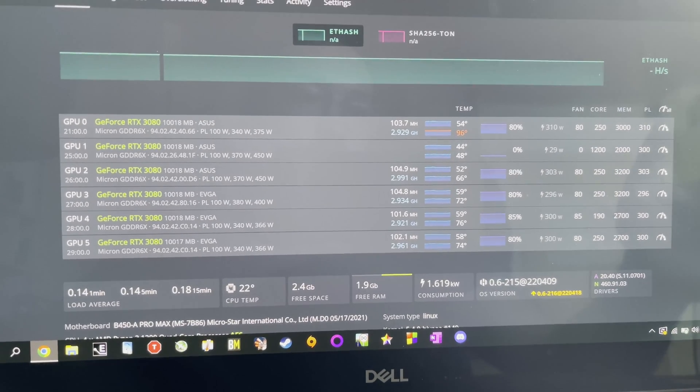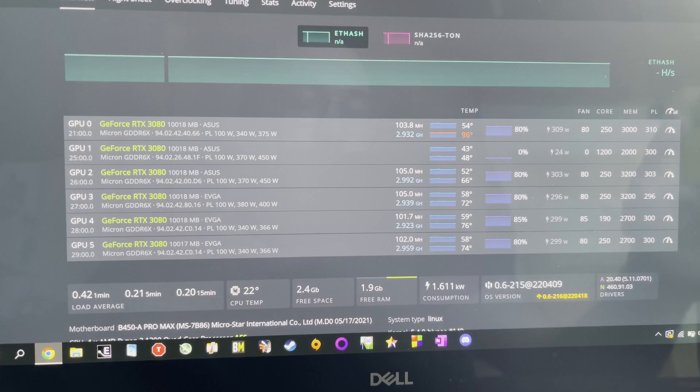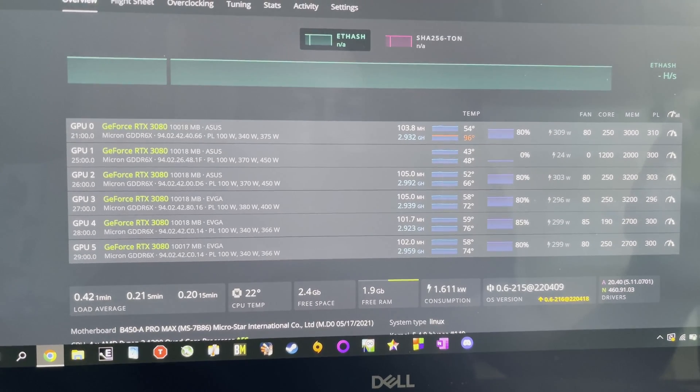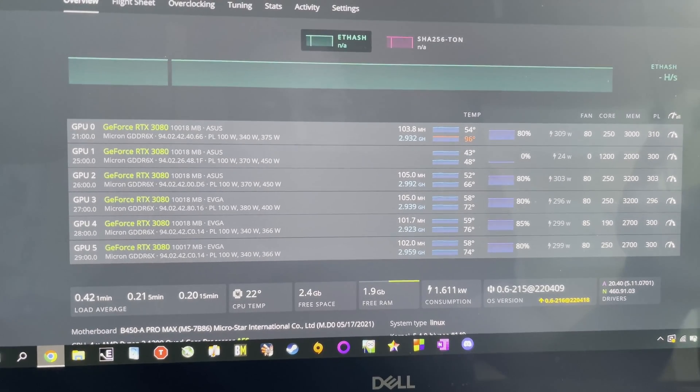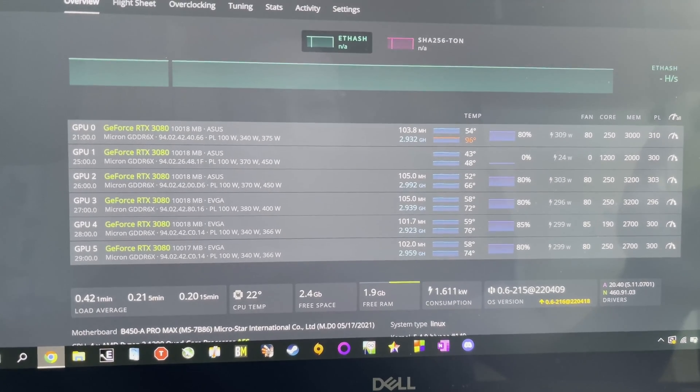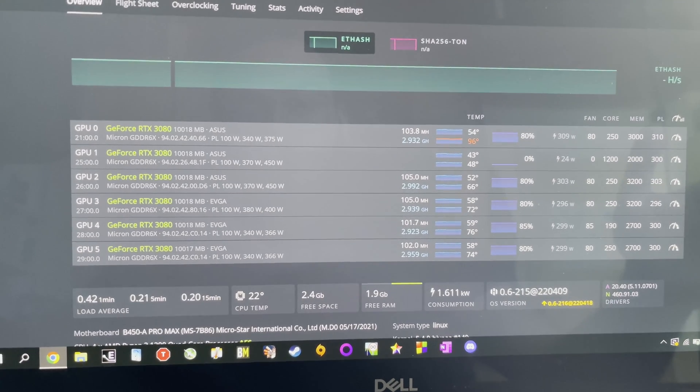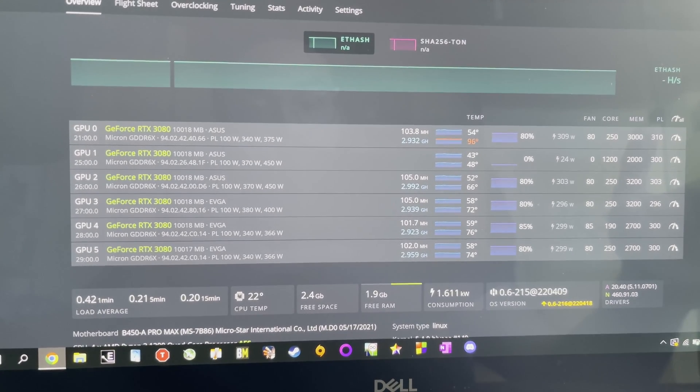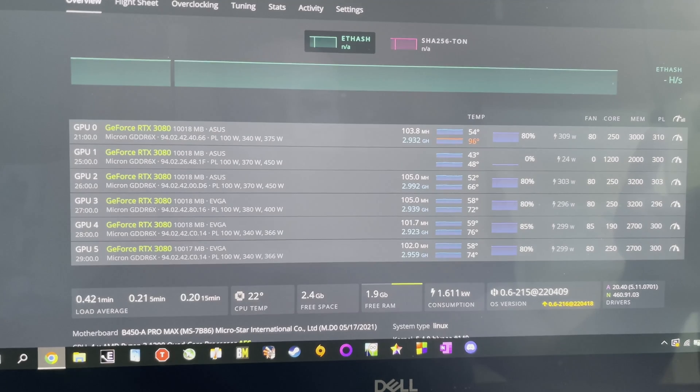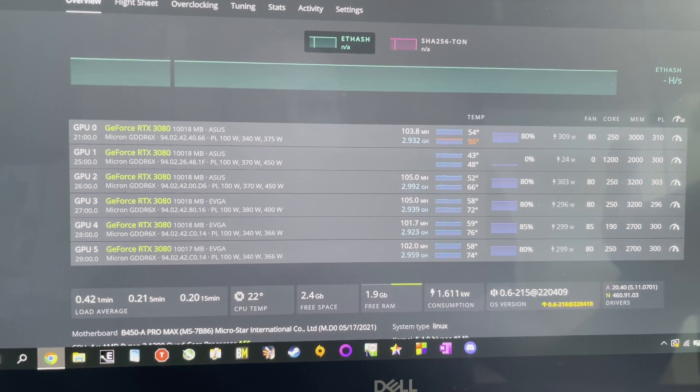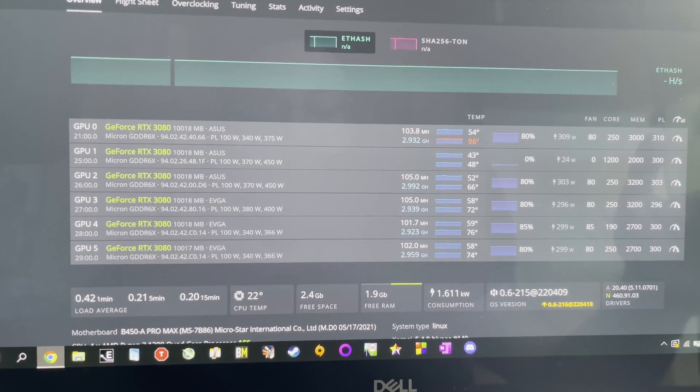The funny part is that this card was mining fine over a year and then suddenly just a month ago it started to have problems. It got so worse that I had to put it off the work.